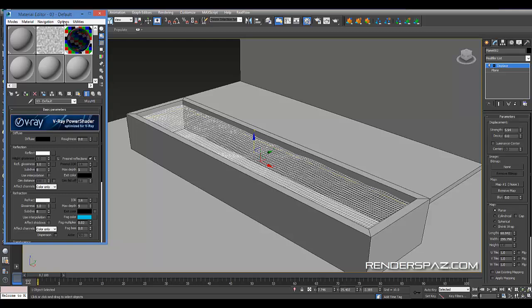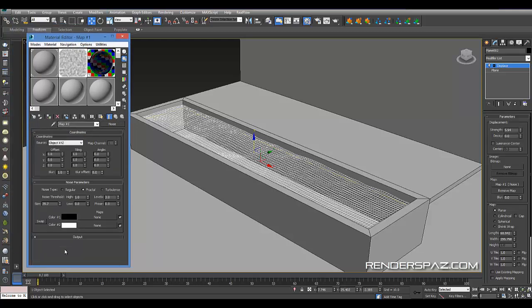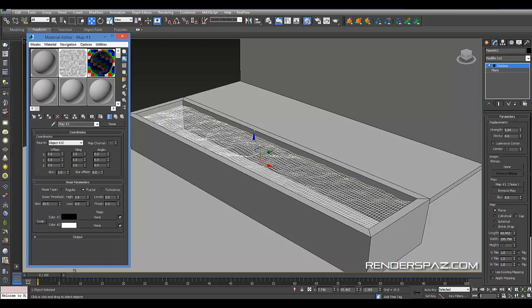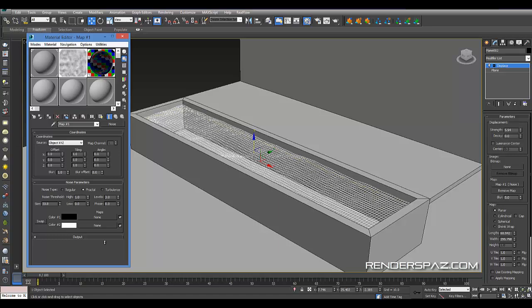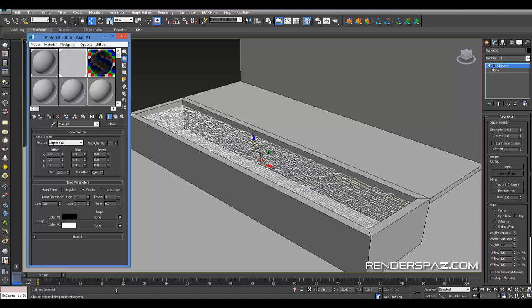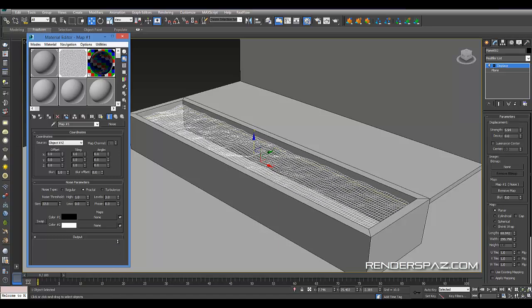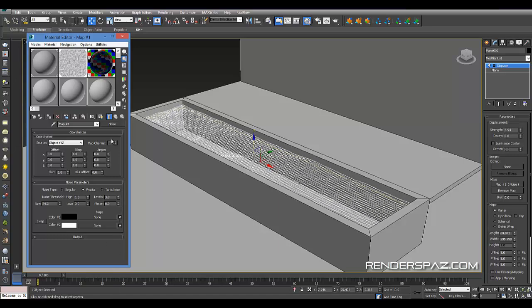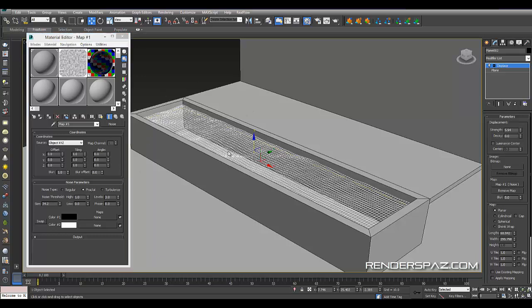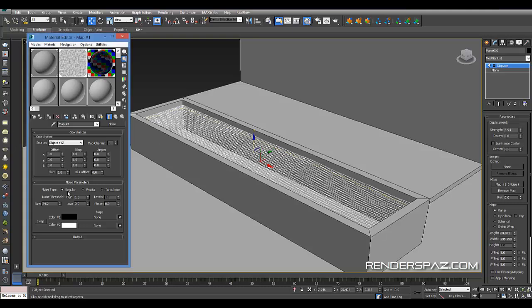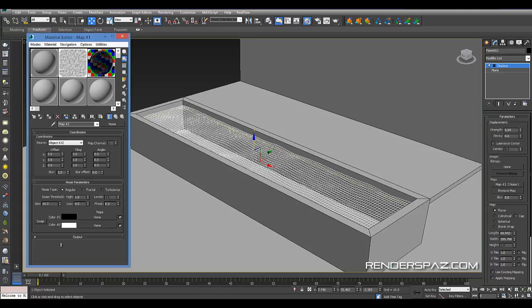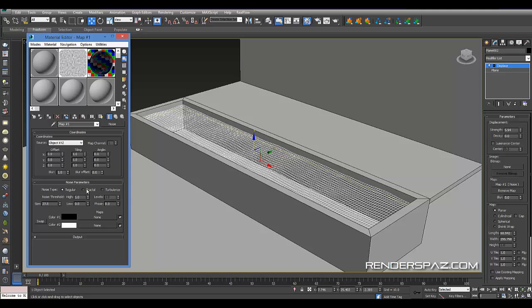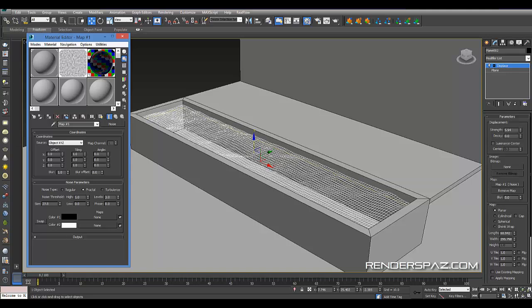In my material editor, here's my noise map. I have to play with the size of the noise if you want rougher water. I also put it on fractal to give us this effect. You can go to regular mode to get different kinds of ripples, but I like fractal to give me a little more detail.